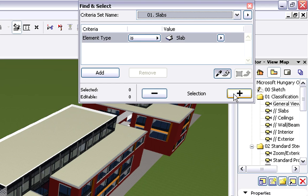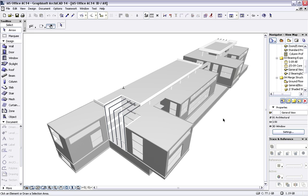Let's filter the elements in the 3D window and display only the slabs of the project. This can be done in seconds with the help of the Find and Select Dialog.